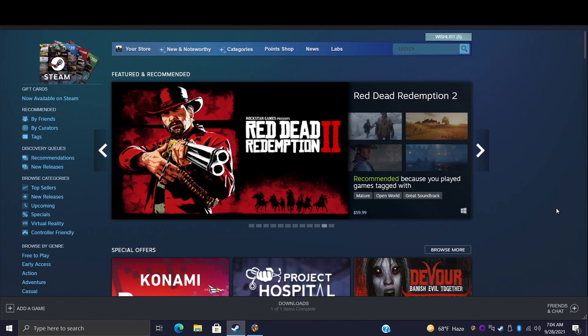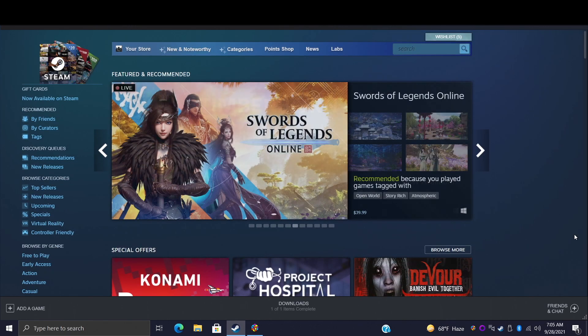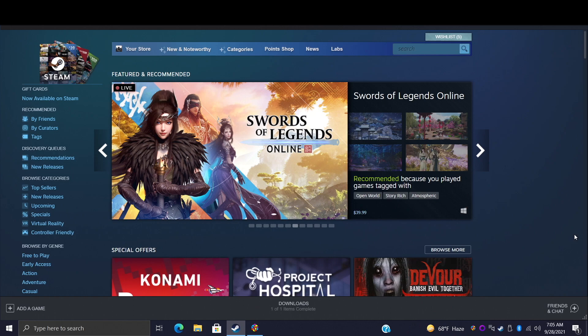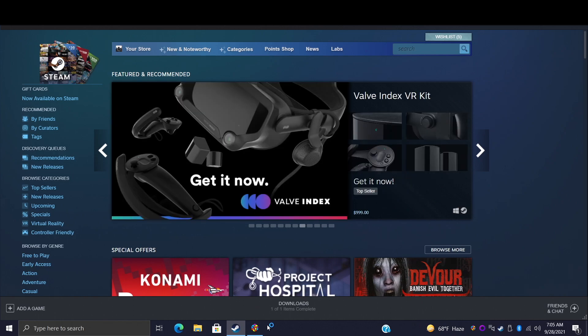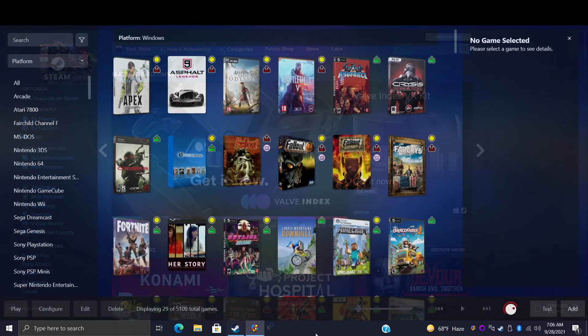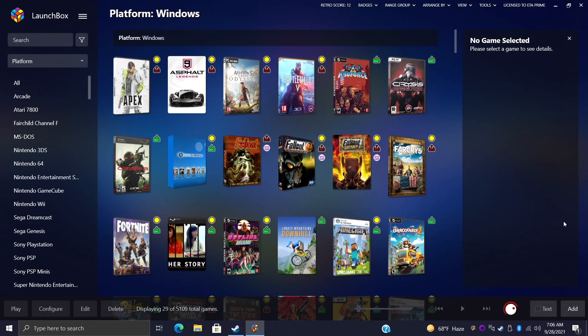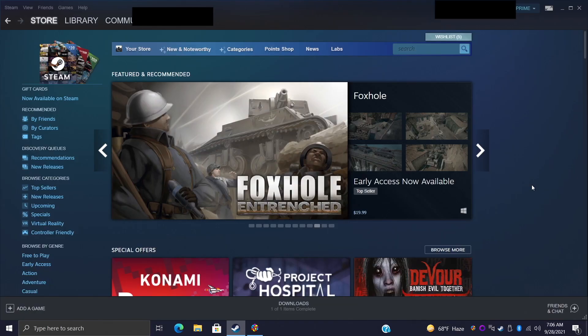So I figured I'd go ahead and do a new tutorial for 2021. It's actually pretty straightforward but it does involve one extra step when you compare it to other PC game stores that we can import into LaunchBox. Let's go ahead and jump right into it. First things first, obviously you're going to need Steam installed.